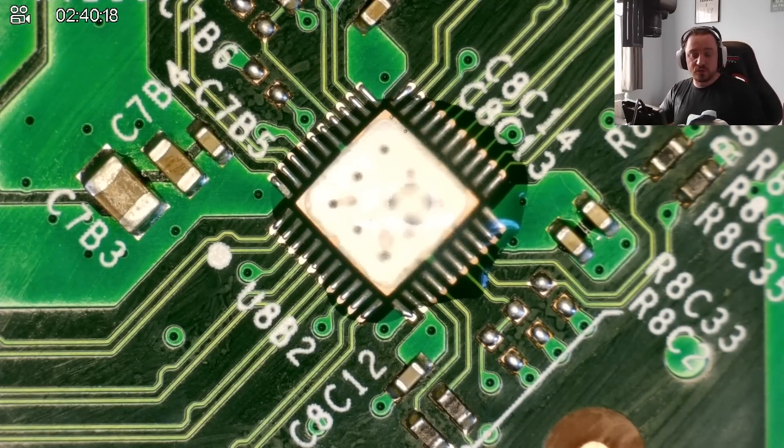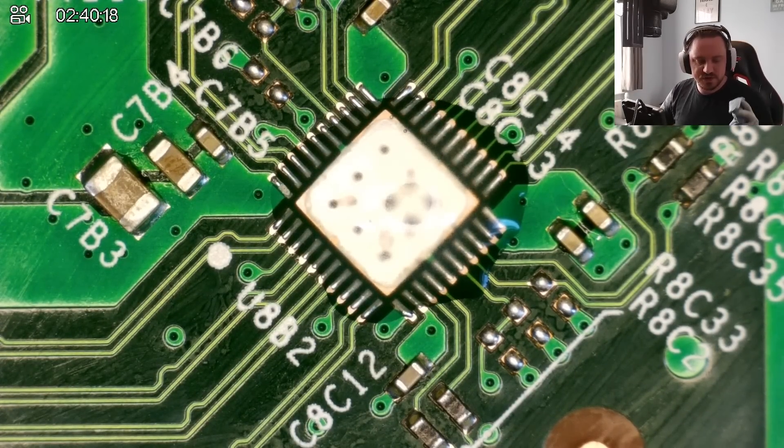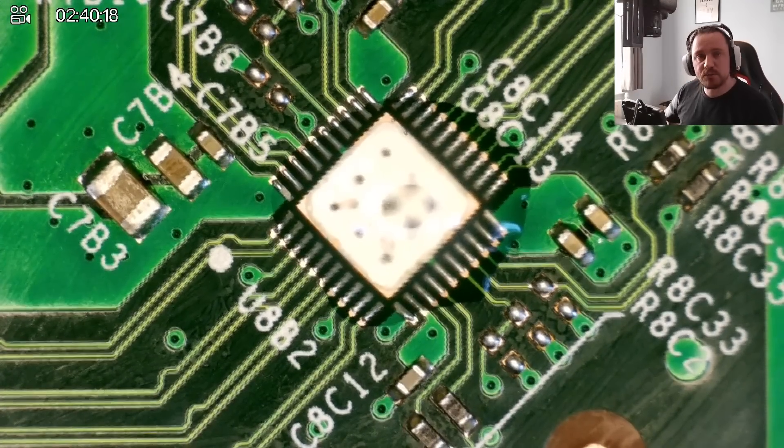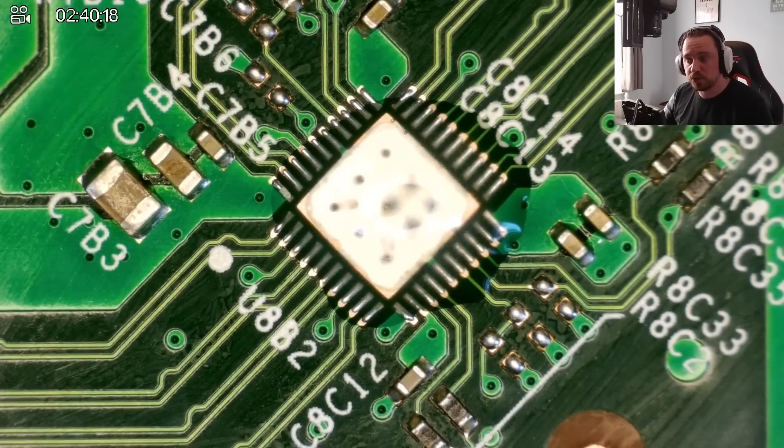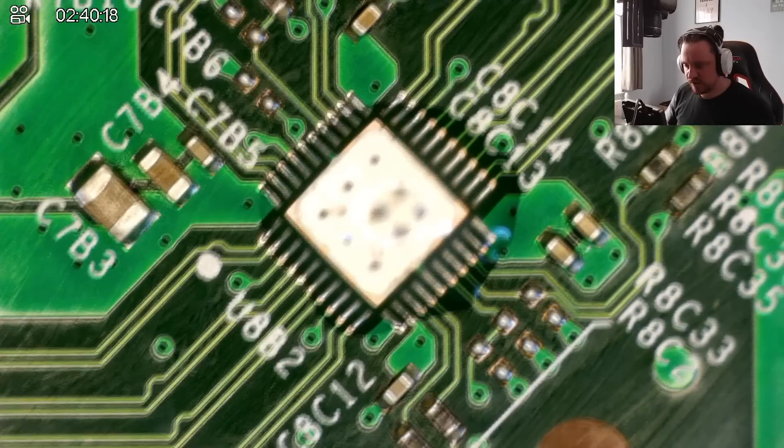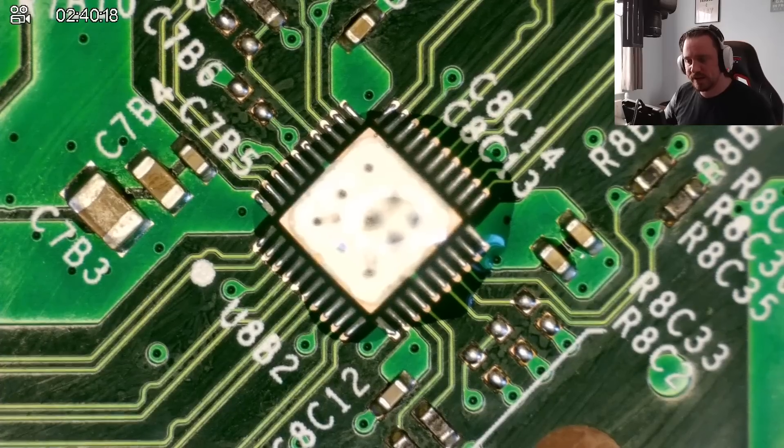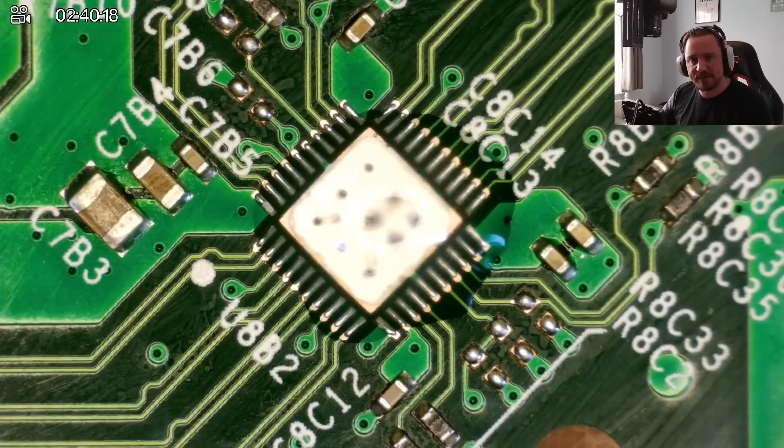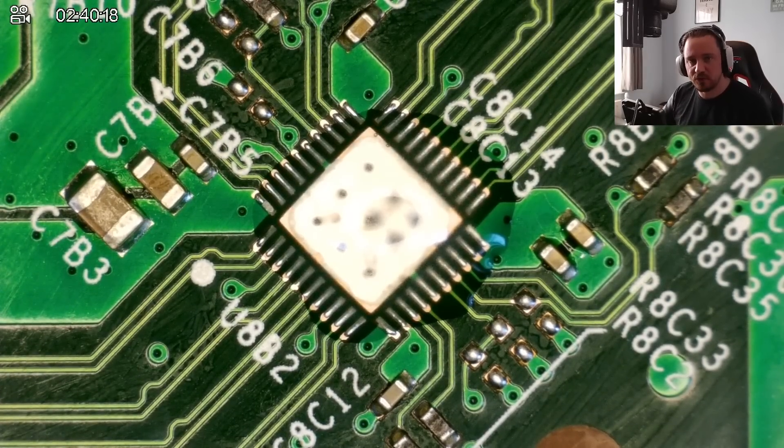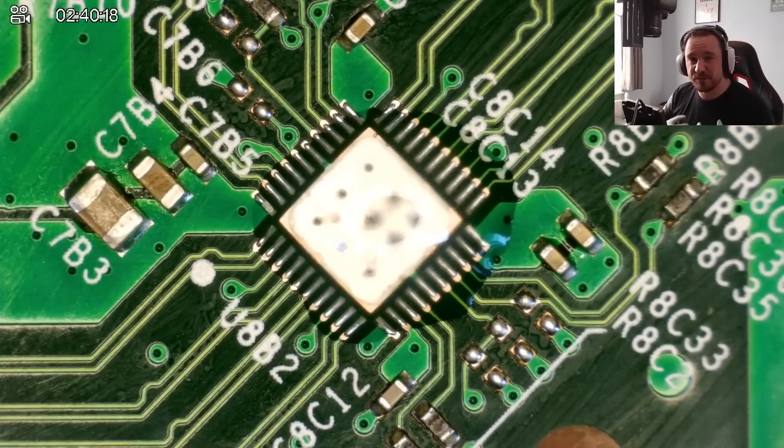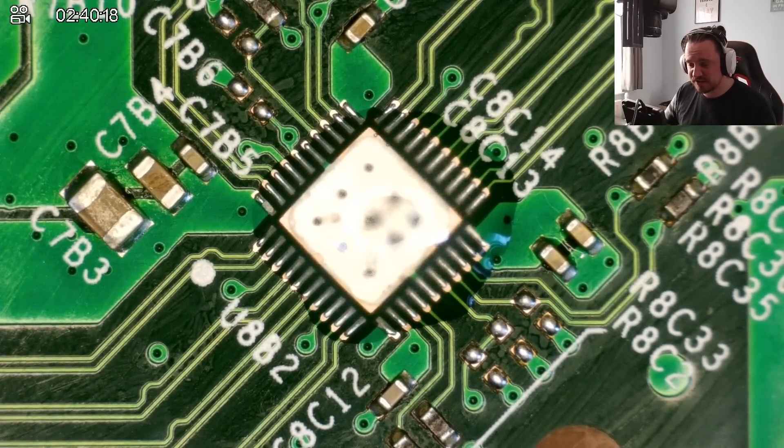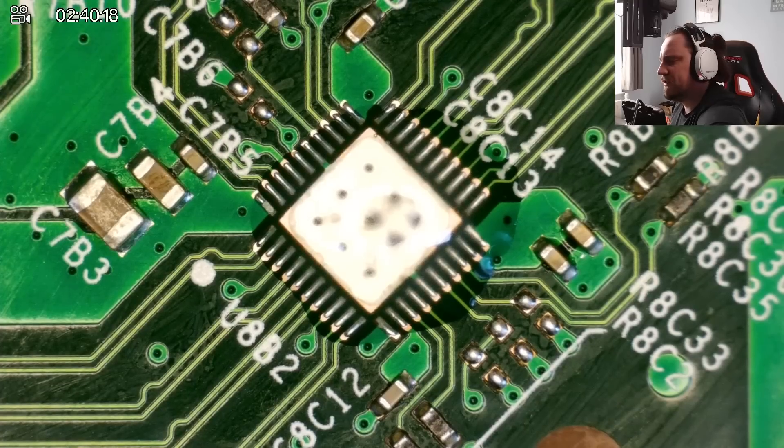And what we're going to do is tin up the pads with leaded solder. This will bring down the overall melting temperature of the solder, meaning we can put less heat on the chip and the board when we put the new chip on, which means there's also less of a risk of damaging that chip before we put it onto the board. I've never damaged a chip with too much heat personally, but I know it's coming one day.